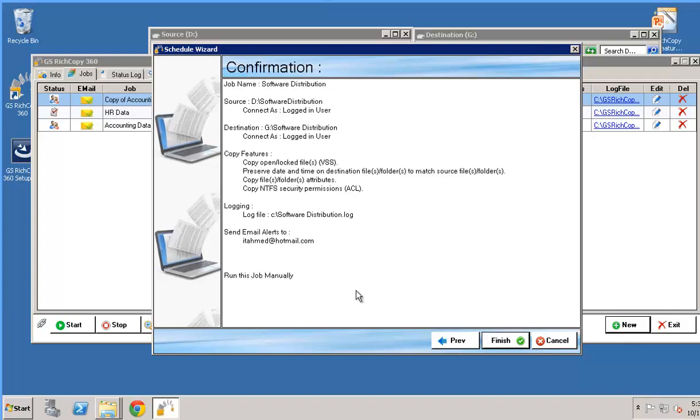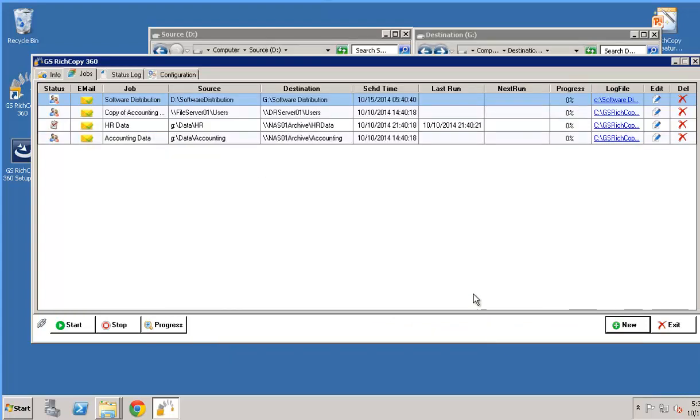It's giving me a confirmation of what you have selected. Click finish and now we have a job that's being created for us right here.